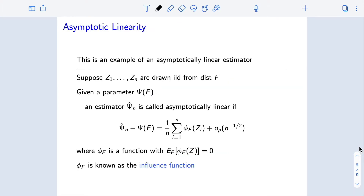So now we're going to give a formal definition for this framework. That was an example of what we're going to call an asymptotically linear estimator. More generally, let's imagine we have n i.i.d. draws from some distribution f, and now we want to estimate some parameter — here I'm going to call it psi of f — and by psi of f I just mean that parameter is a functional of our distribution. So psi is a map that takes in a distribution and returns, say, a number.